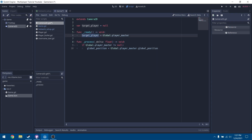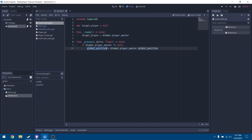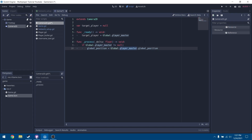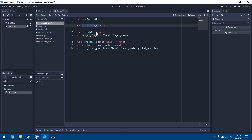Some of you might be thinking, why do we have this target_player variable if we're not using it? We're actually going to use it in a later tutorial when you are spectating players. So when you die and want to spectate a certain player, target_player is going to be used. But for right now, we're just going to be using global.player_master. We'll have that set up for later.